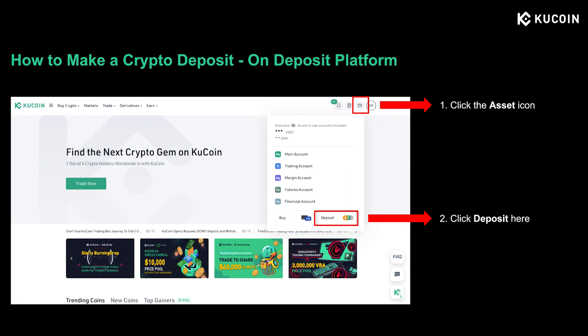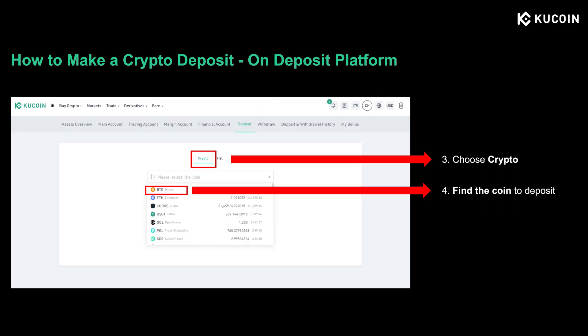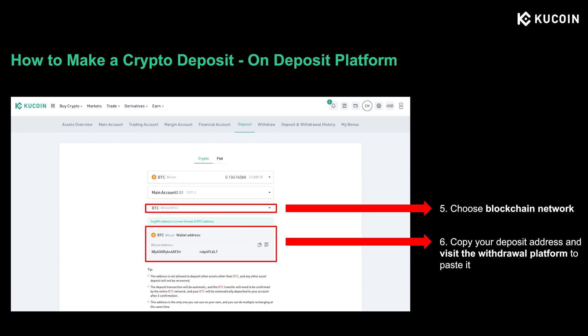Now let's start practicing. The first step is to go to KuCoin.com and click the asset icon on the upper right corner and click deposit. Next, choose the crypto button as you're going to deposit crypto assets. Then find the coin you'd like to deposit in the list. On the deposit page, you need to choose a specific blockchain network and copy your deposit address shown here.